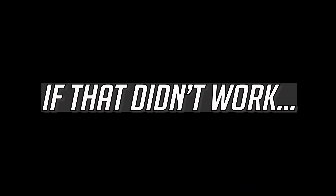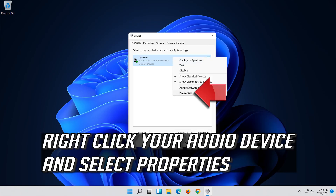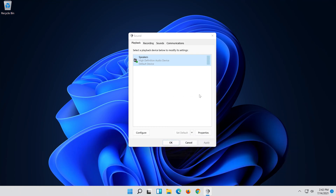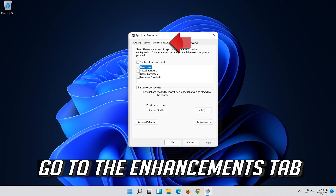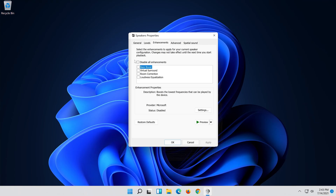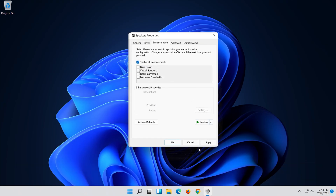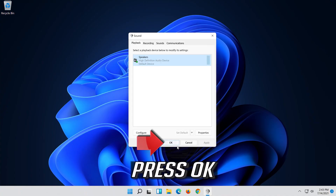If that didn't work, right-click it and select Properties. Go to the Enhancements tab. Select and disable all enhancements. Press Apply and then OK.